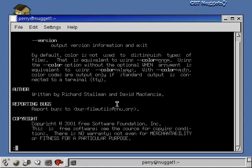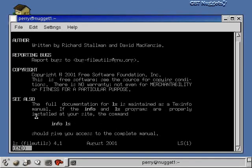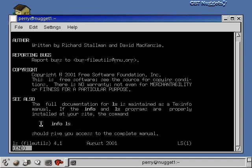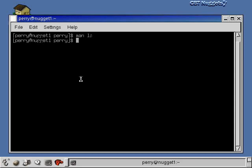If we keep paging down, you'll see there's just tons and tons of options for ls. You can see the authors down here. If you have bugs that you want to report, that's where you go. There's a copyright. And here's the full documentation for ls maintained as a tech info manual. The info and ls programs are properly installed at your site. They're saying right here that the full documentation is as an info page. So let's do the info page for this and see how that differs. I'll quit out of here with a q and now I'm out of the man page.